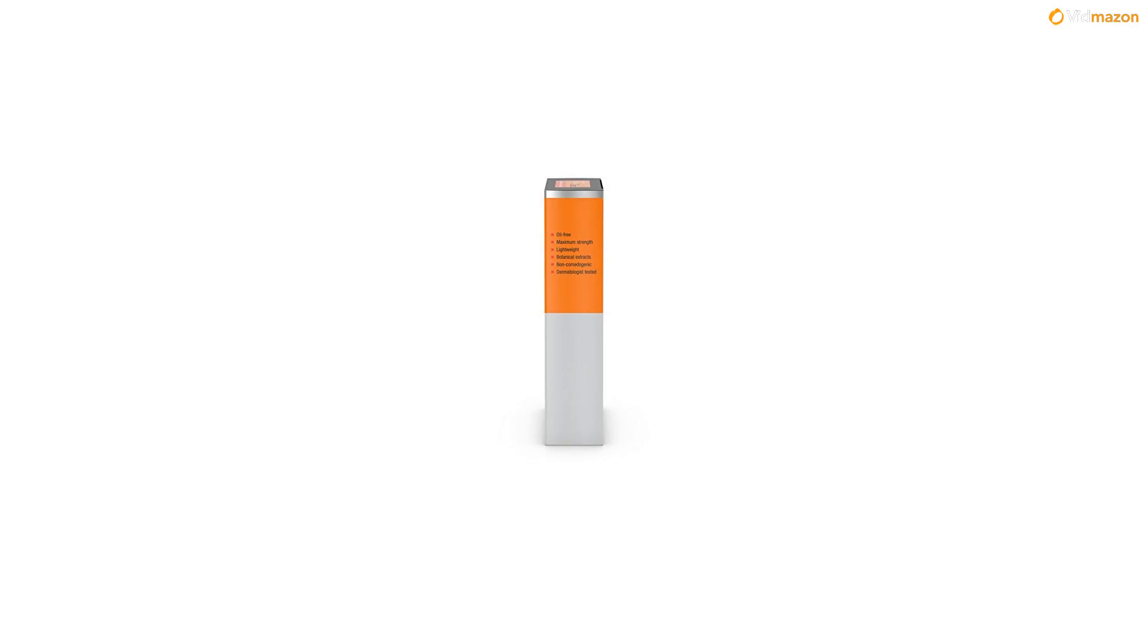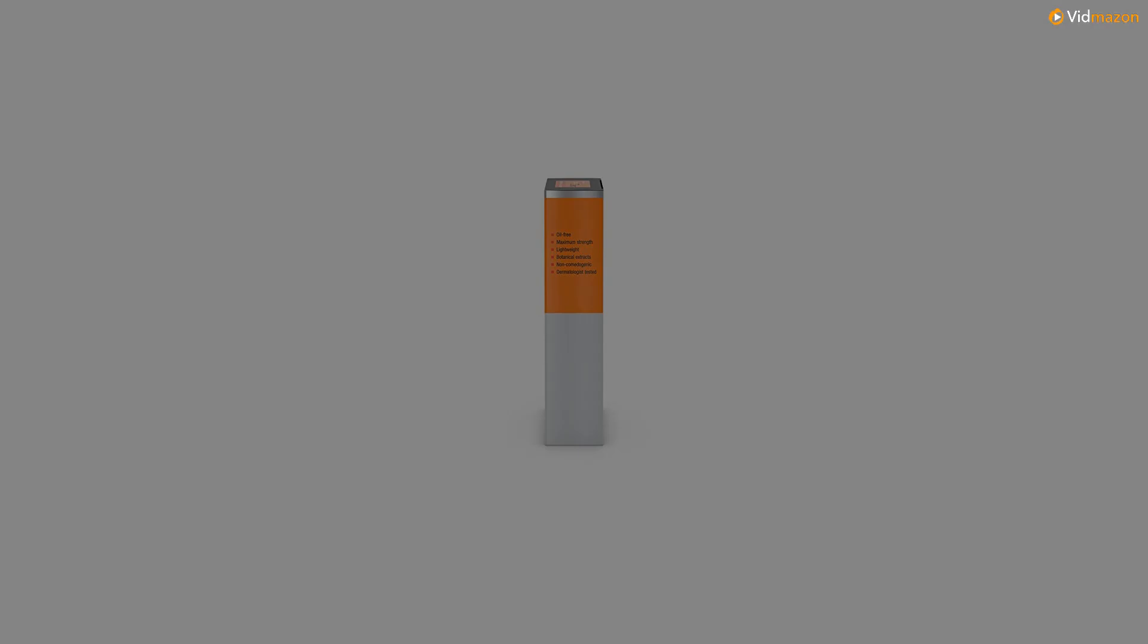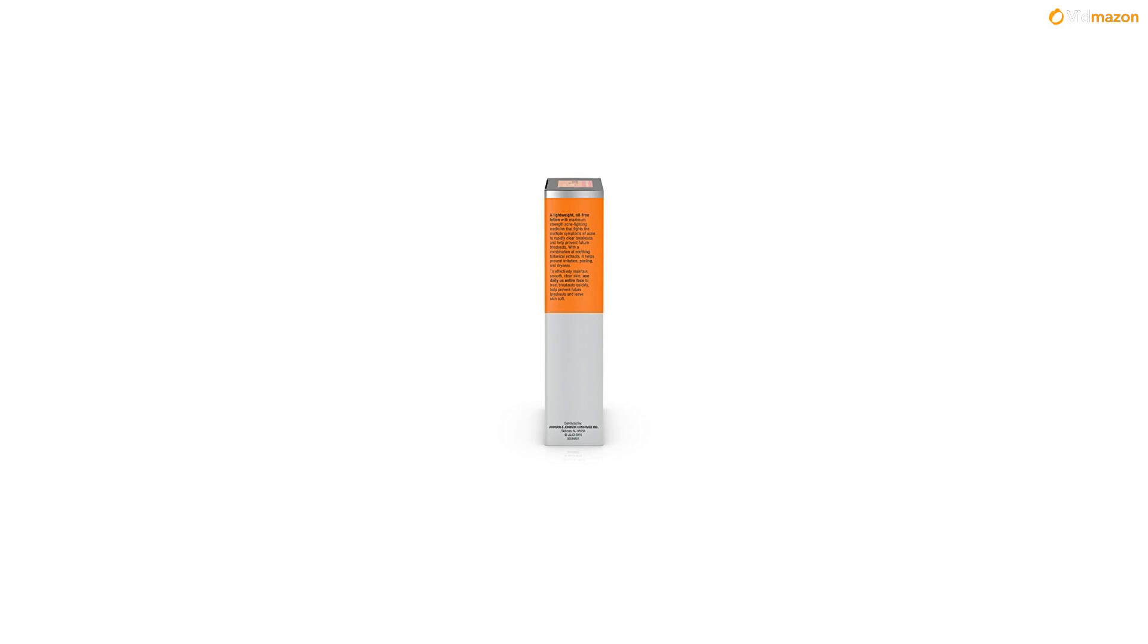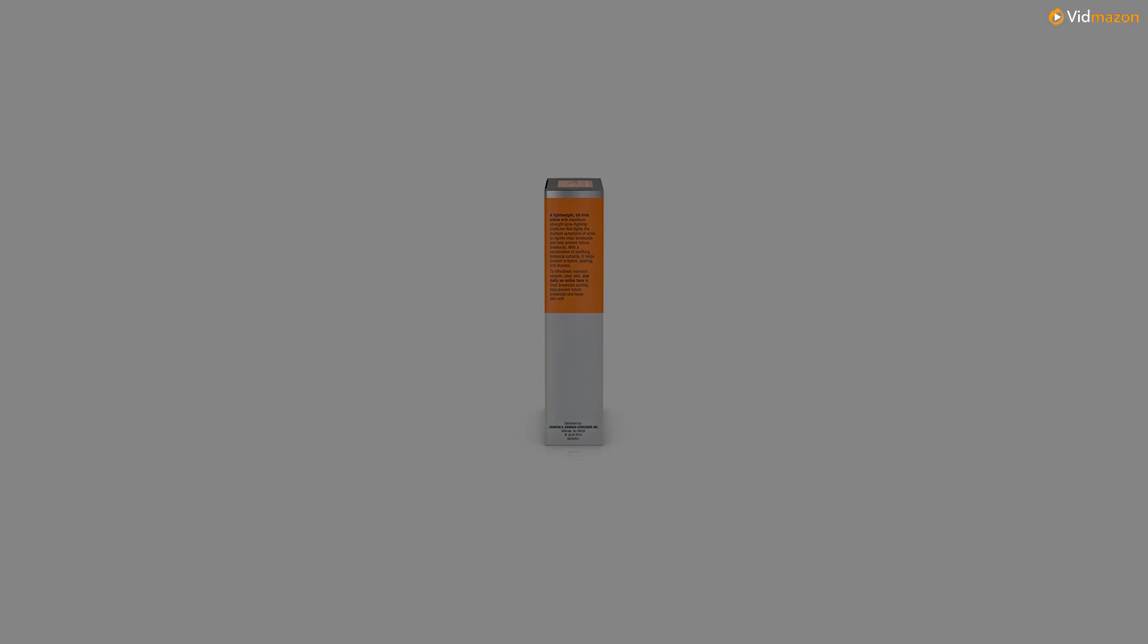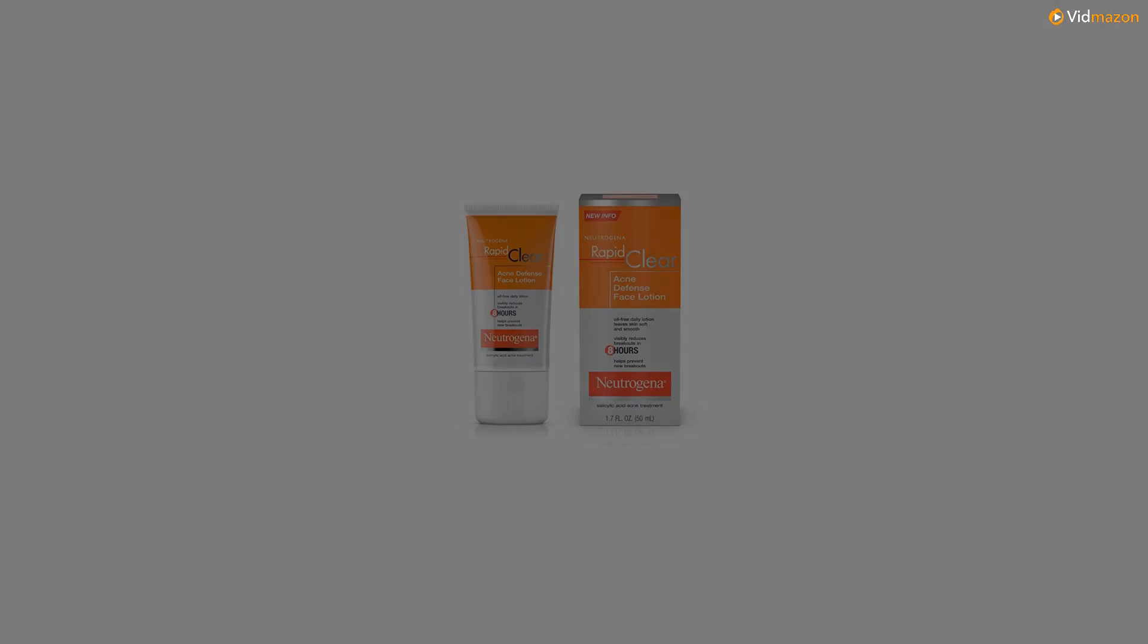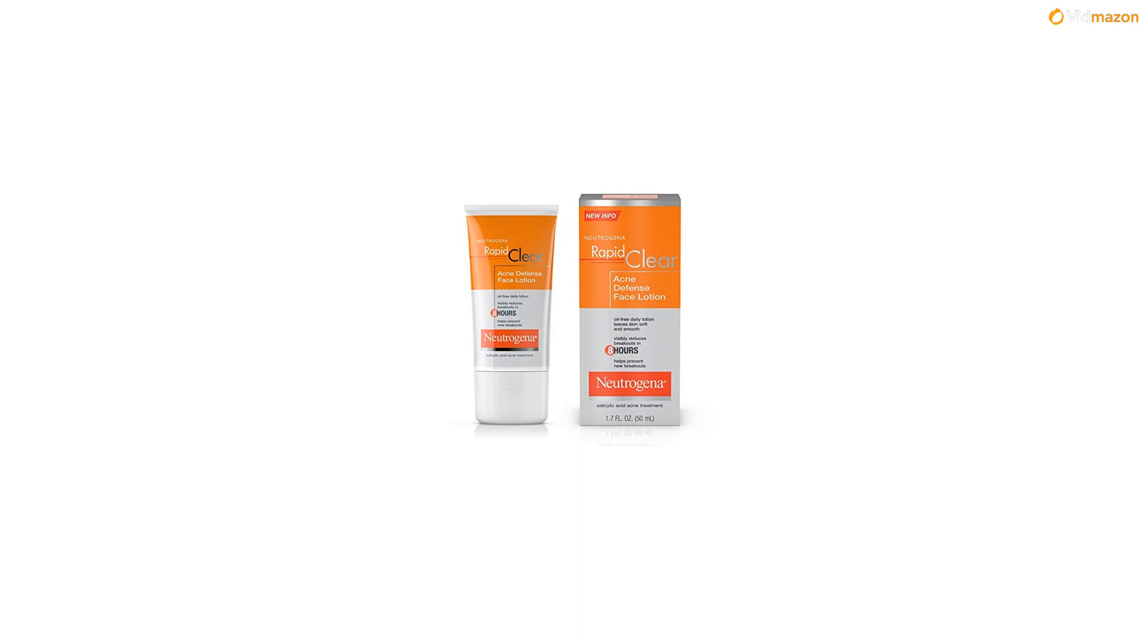Face lotion helps to effectively maintain smooth and clear skin. Use Rapid Clear Acne Defense Lotion daily on entire face to treat breakouts quickly and help prevent future breakouts and leave skin feeling soft.